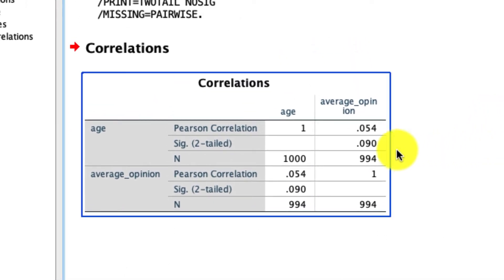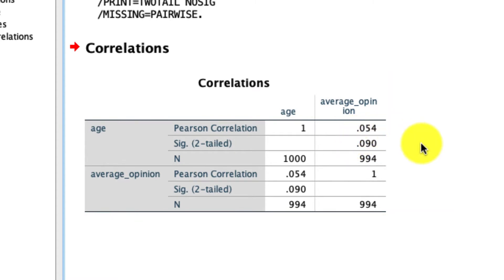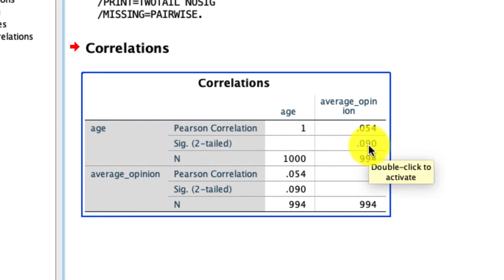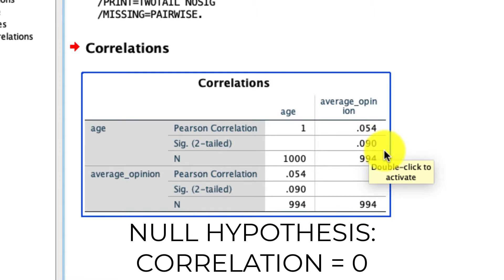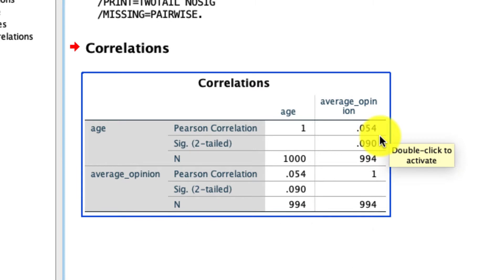So what is the correlation? In this case it's 0.054. However, that is not a statistically significant correlation — we know that because the significance level of 0.09 is above our conventional threshold of 0.05, meaning we cannot reject the null hypothesis, which in this case is that the correlation is 0. So that's the simplest version of a correlation.